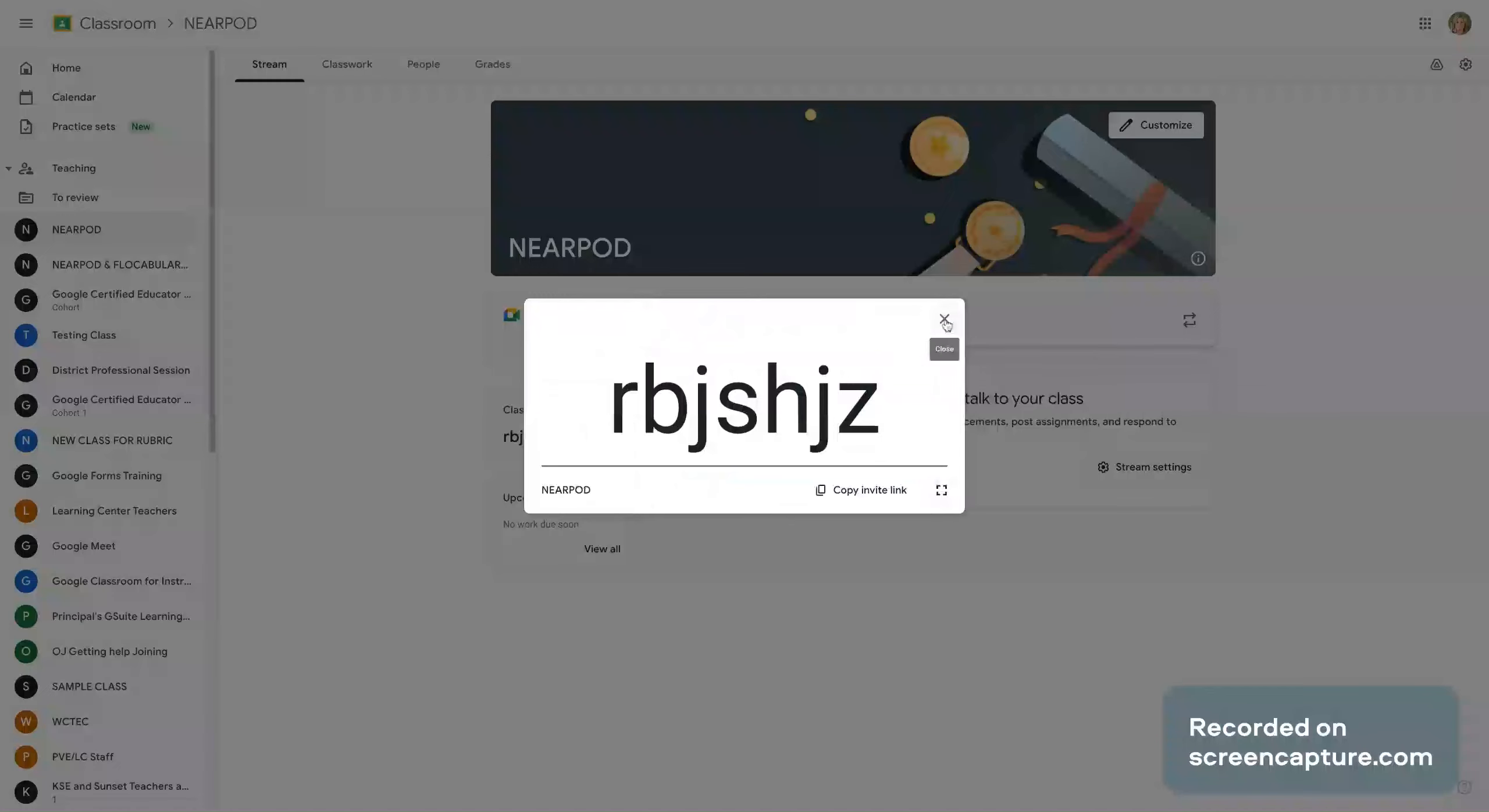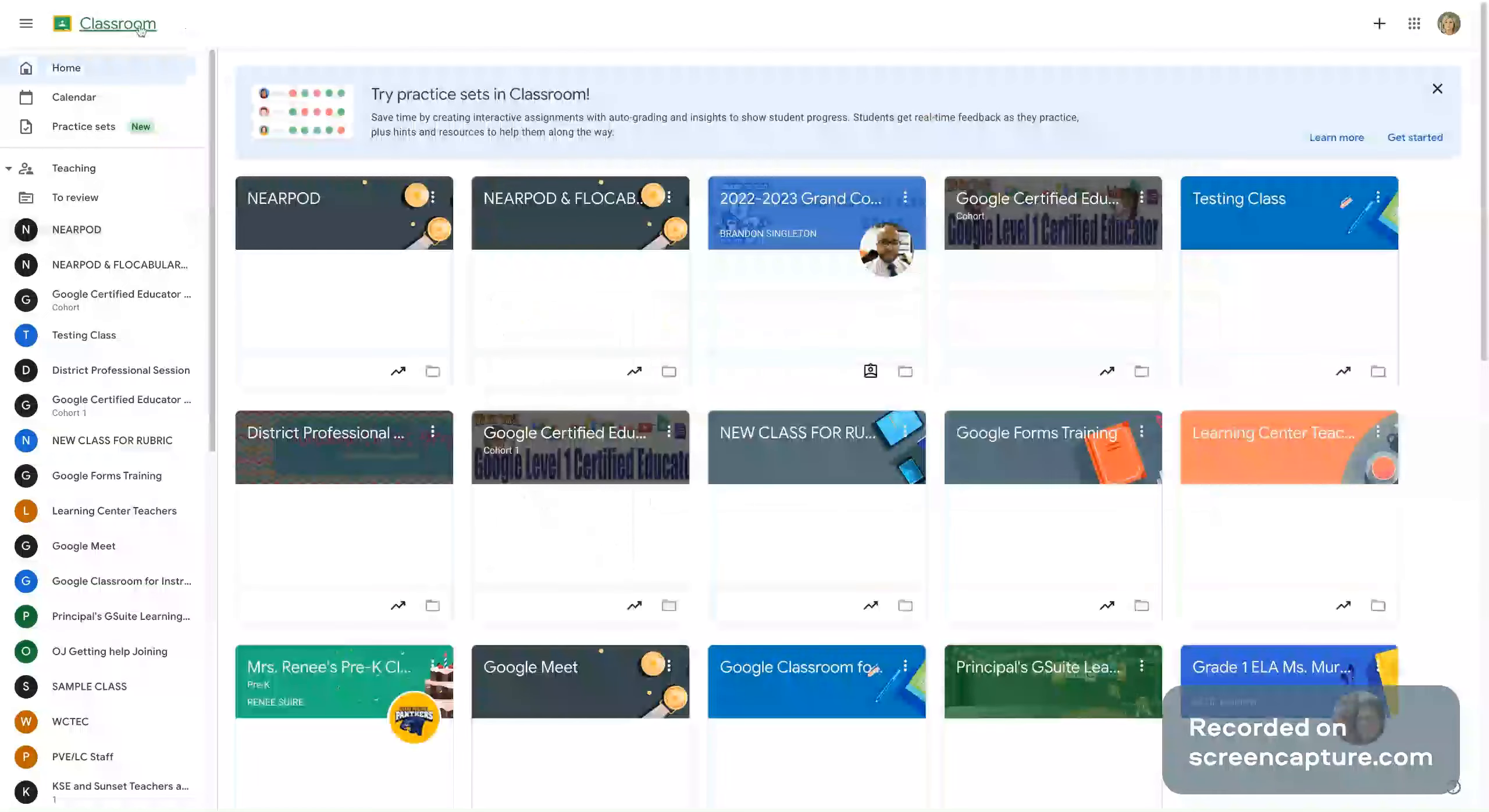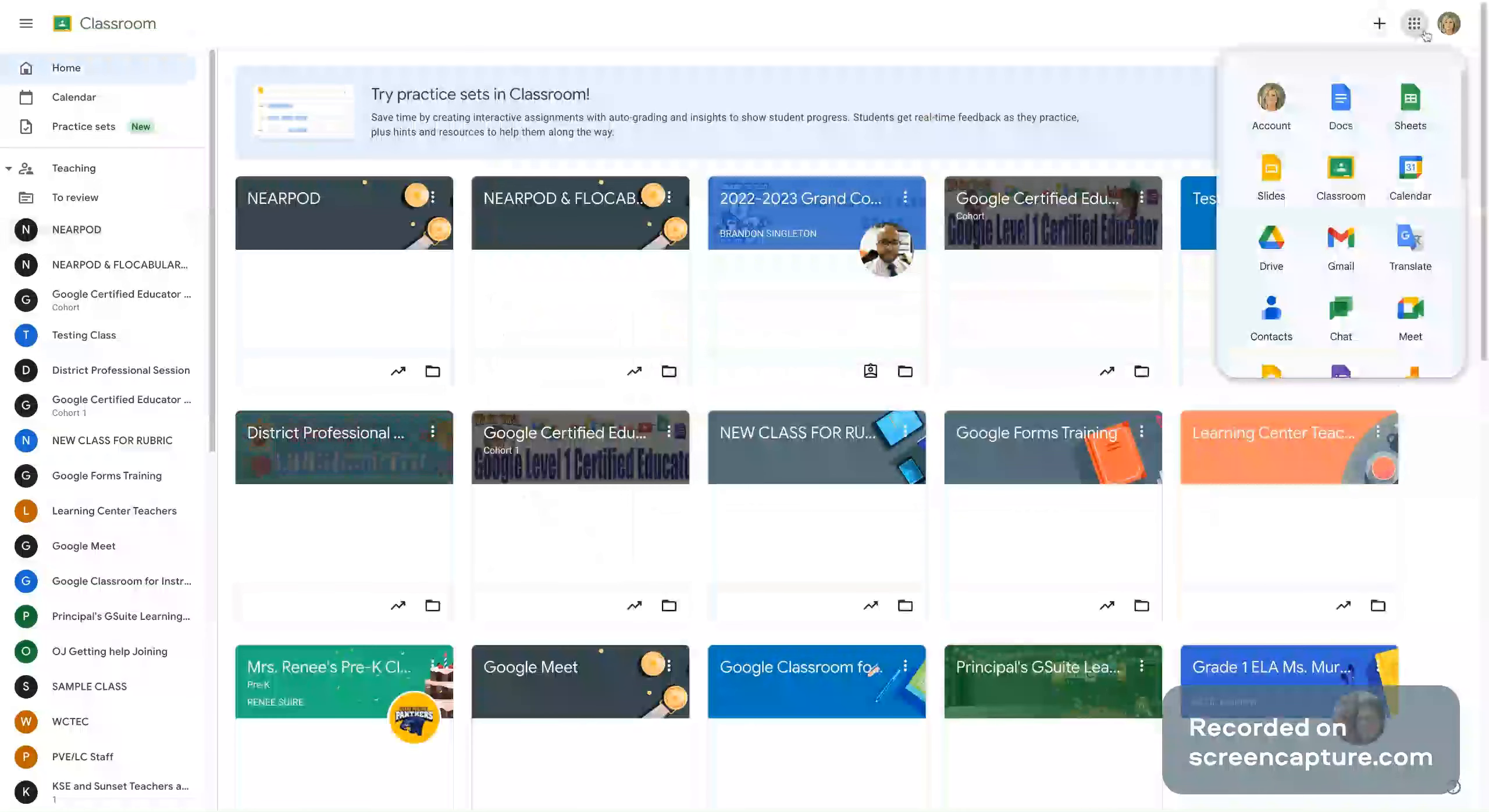Now on the students side you would have them go to Google classroom again, that's the waffle menu and then their little classroom icon.